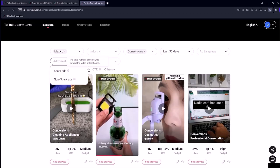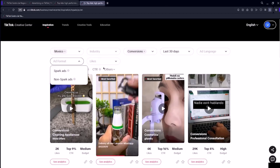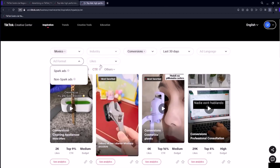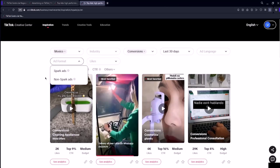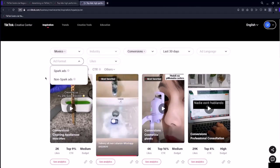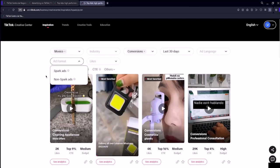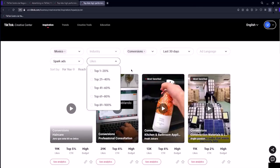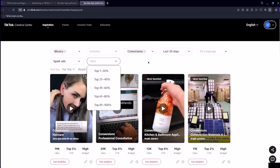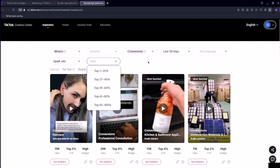You also have the likes option where you can filter ads with the highest percentage of likes relative to views. So you can adjust the top one range and you'll see ads with the most likes, like these ads with an extremely high like percentage. So these are some of the filters you can use to refine your ads in the TikTok ads ad library.